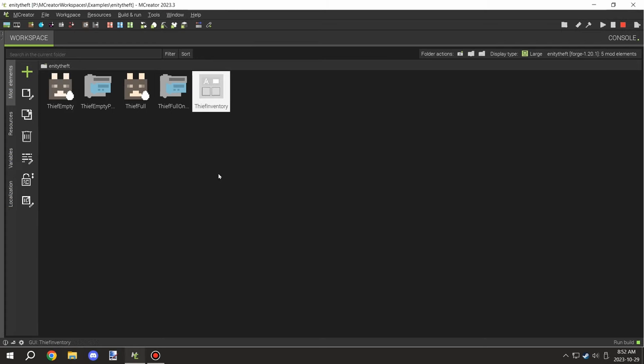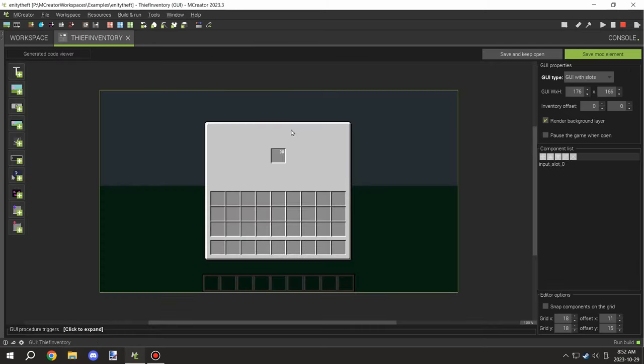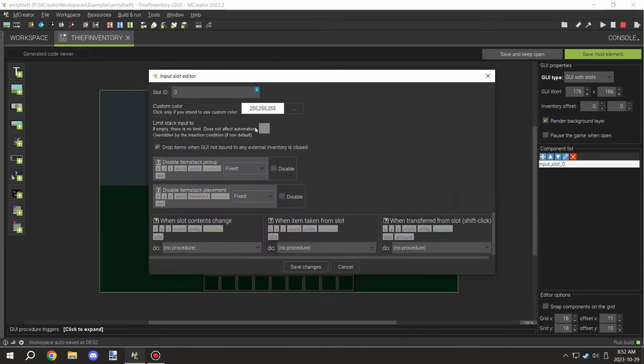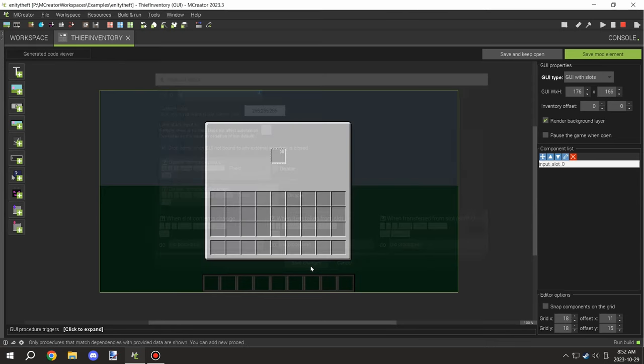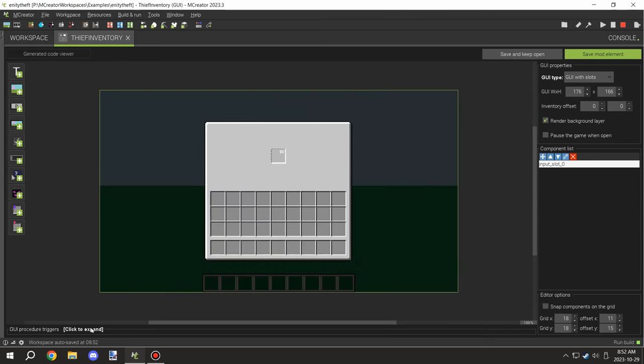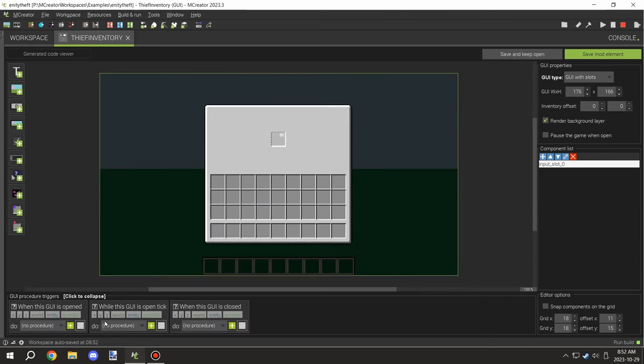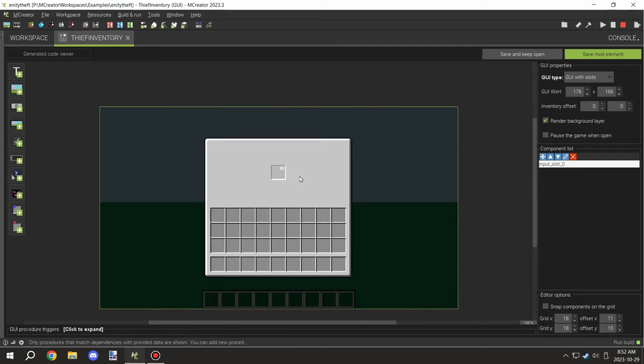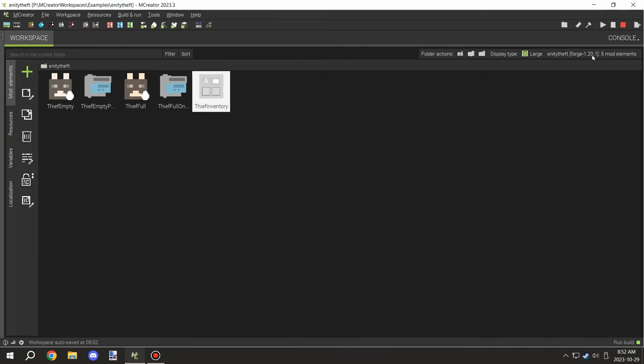Let's take a look at the inventory. This is just basically one slot. We have it so it's going to drop items when it's not bound. We have a slot zero and that's correlating to the other things. We don't have any triggers in this particular inventory, it's just one slot.